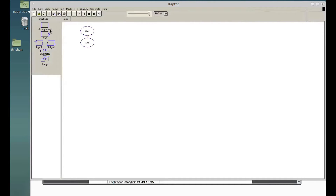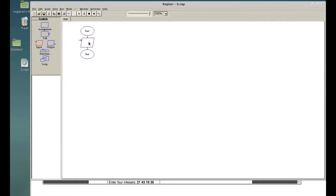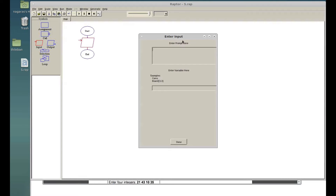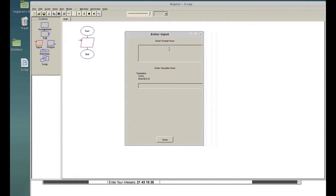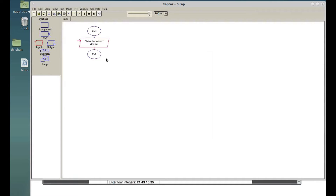Now let's go ahead and begin. First of all we have to get the input from the user. To get the input we have to put an input block and click it right here. Let's put some name to save the file. First we had to get the input, so I asked the user to enter the first integer, and whatever the value the user enters is going to be stored in 'first'. The next thing is we are going to ask for the second integer the same way.